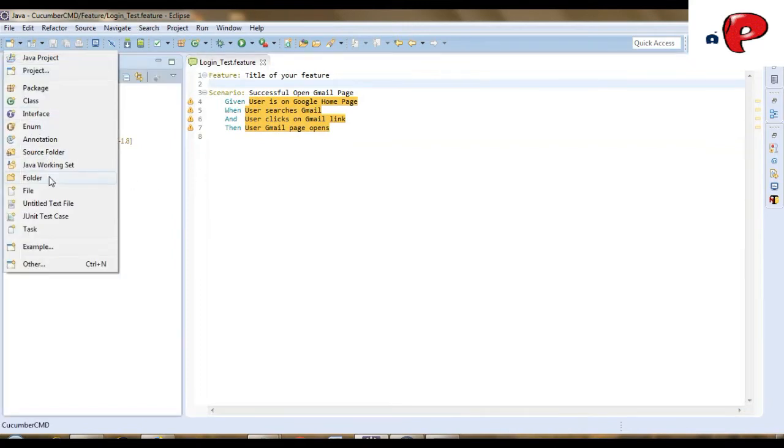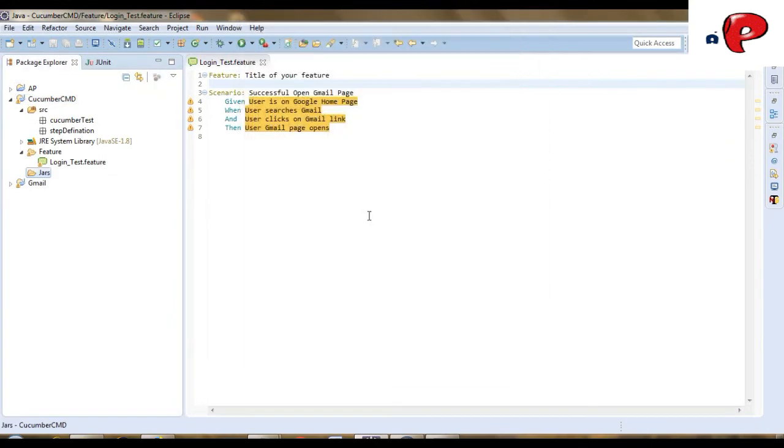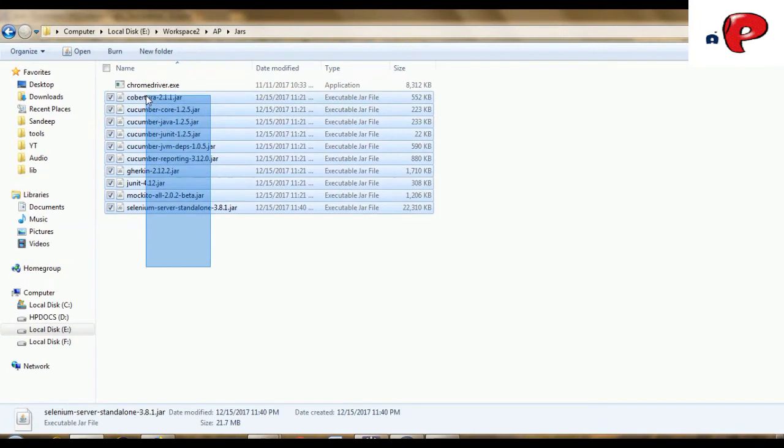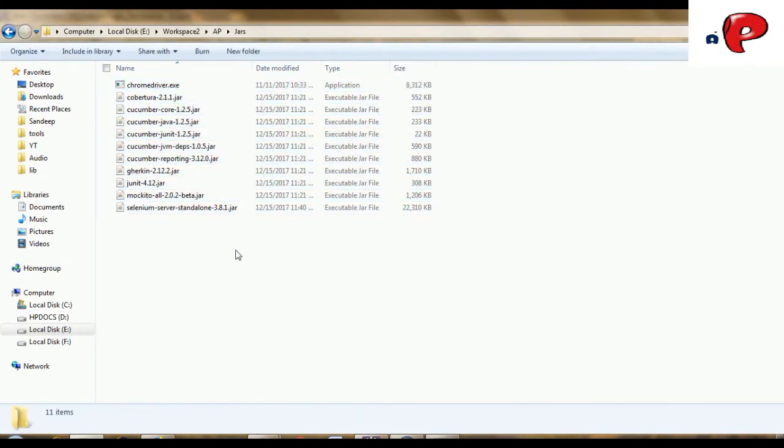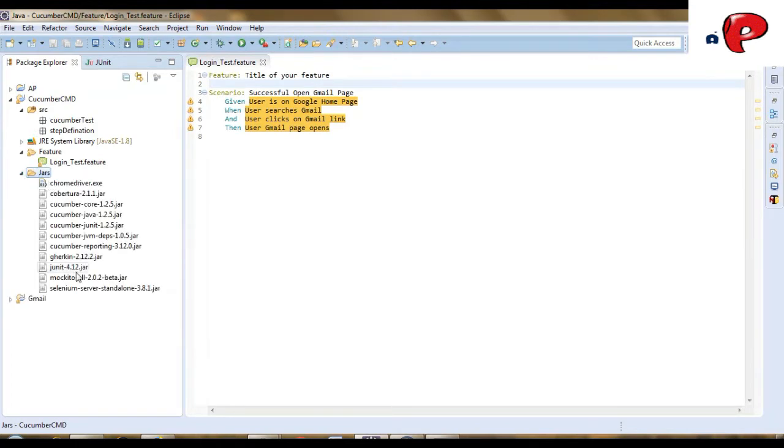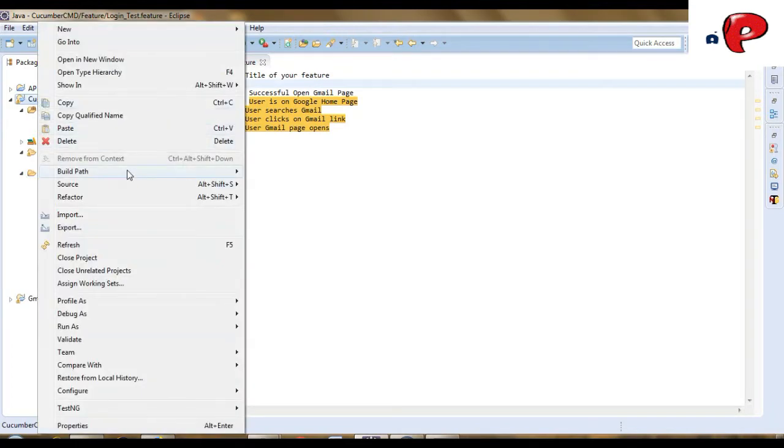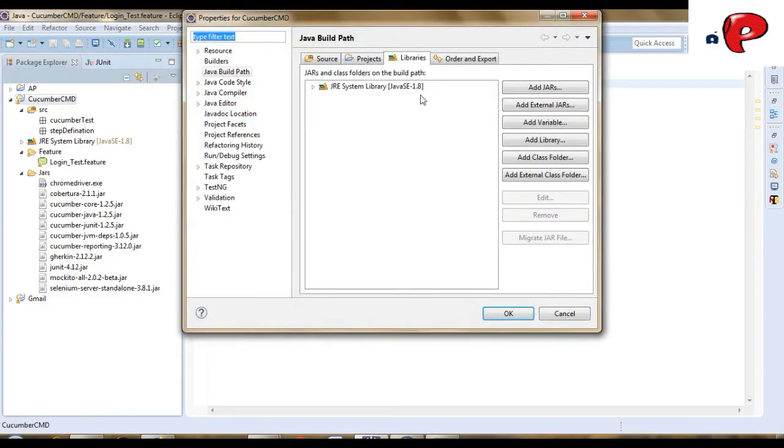Now, let's create a folder to store our jar files in it. Just copy paste these jar files in your project. And then, add them to your project's build path.